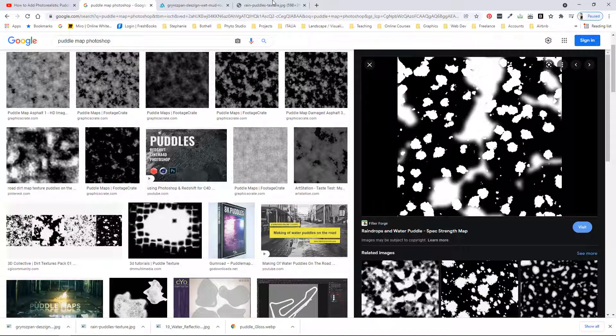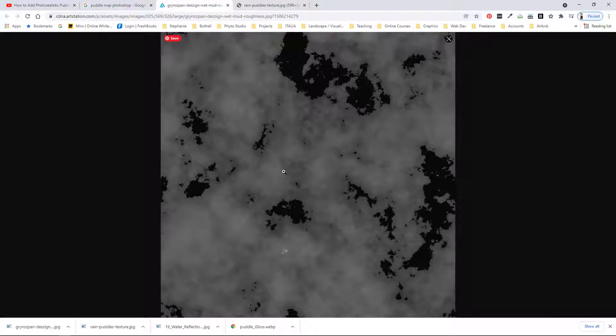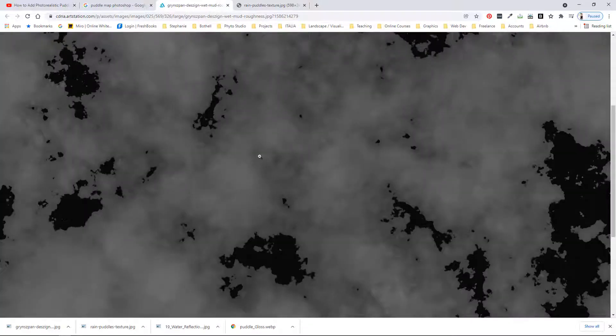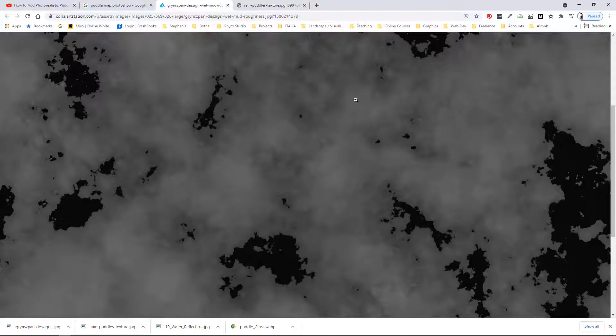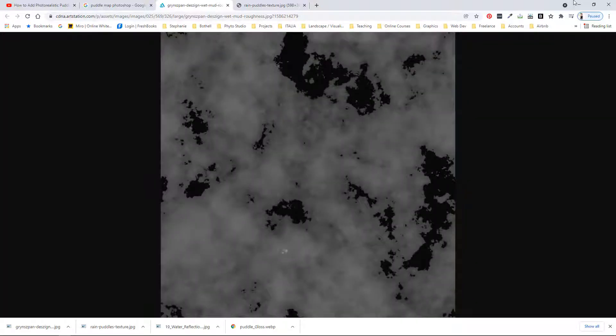So the one that I ended up going with is this one just because I was able to download it at a pretty high quality and I thought it had some good variation between the dry and the wet. So dry is the black areas of the image and white is the wet and then all the gray in between is a gradient between dry and wet.